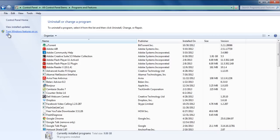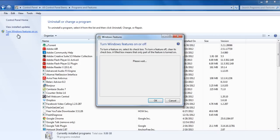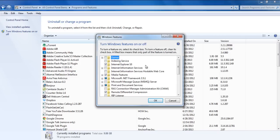In the Programs and Features window, click on the Turn Windows Features On or Off option, which is located on the pane towards the left side of the window.